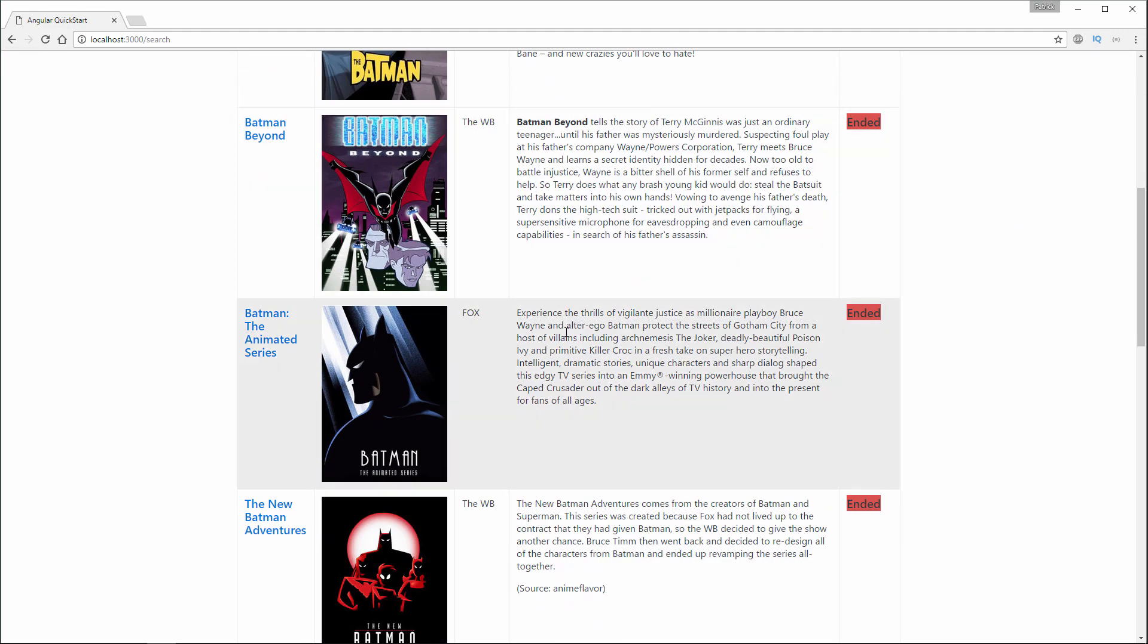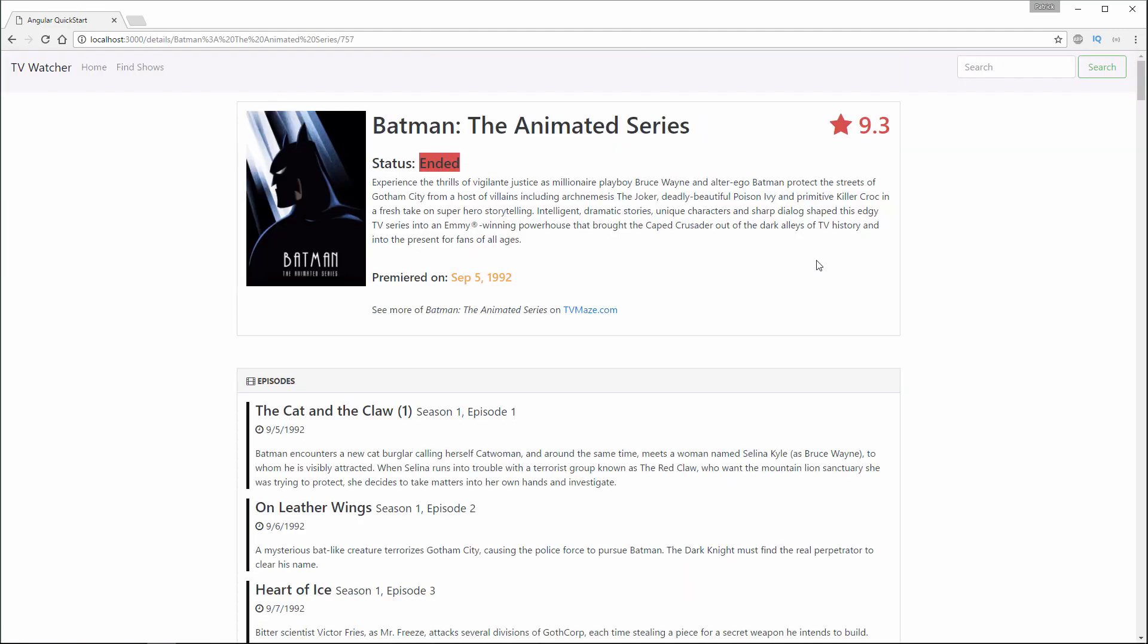We're able to click on any of these TV shows, and it's going to send us to a TV show details page, which is going to display the TV show information as well as the episodes that appeared on the show.